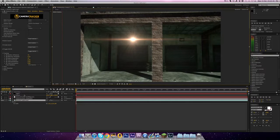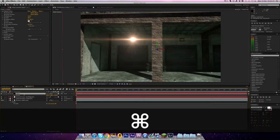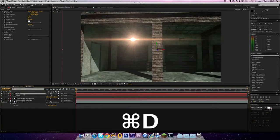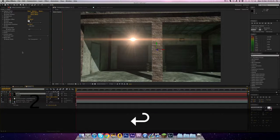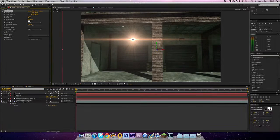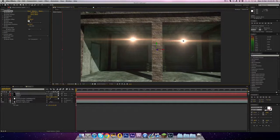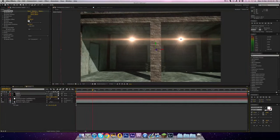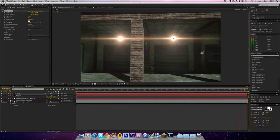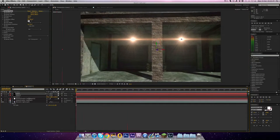The next thing is you can duplicate this. So hit command or control D. And it's light two. And all you want to do is click on the optical flares and move it across to this light. So now hopefully if we watch this through, you can see the lights are now in the scene.